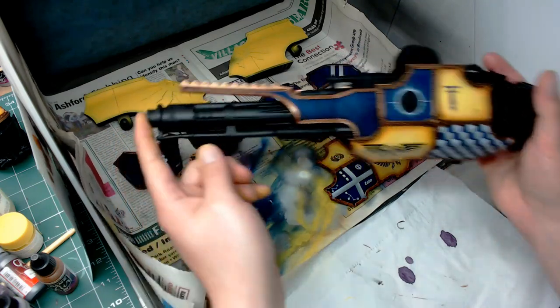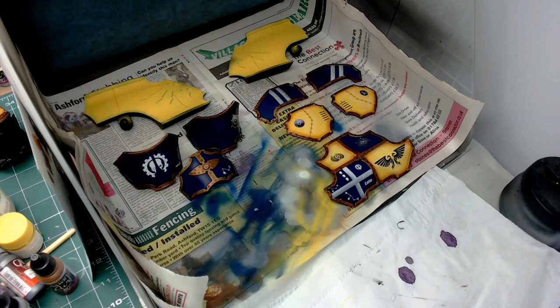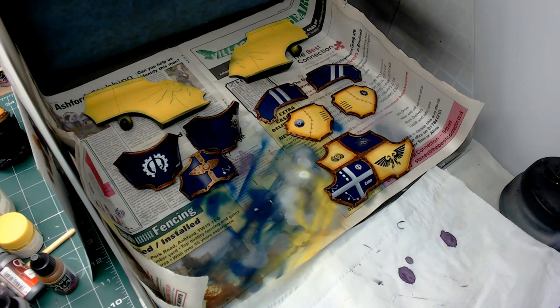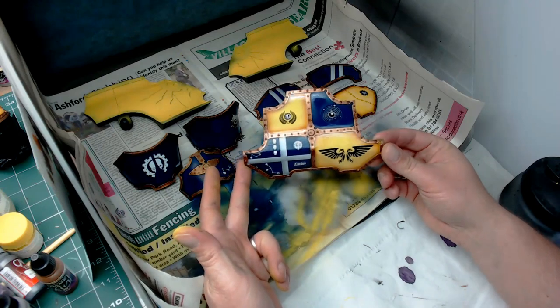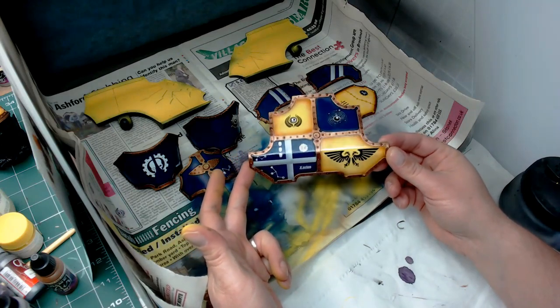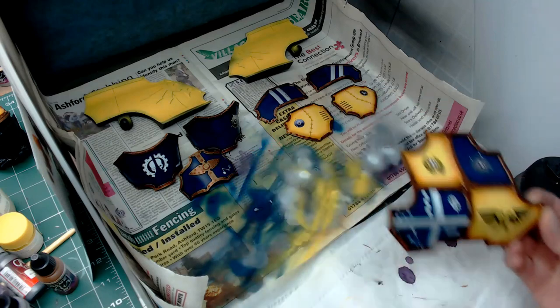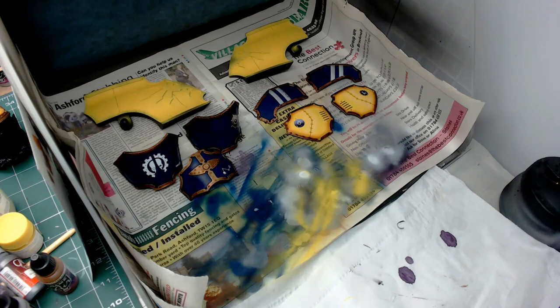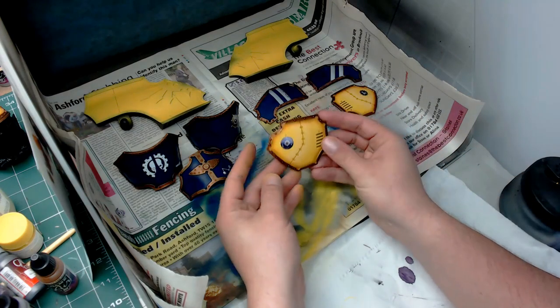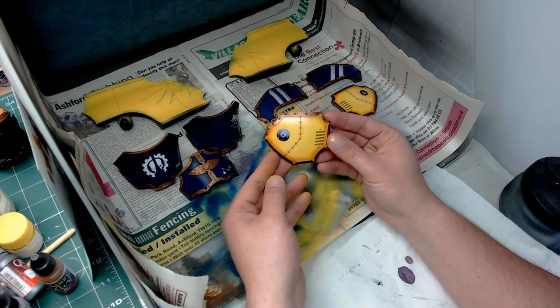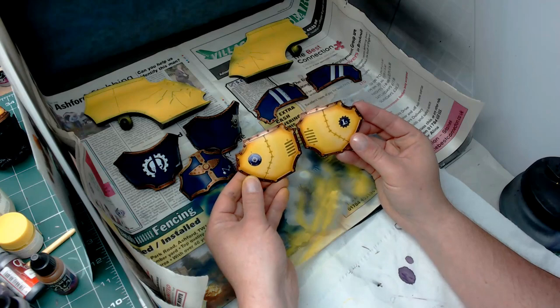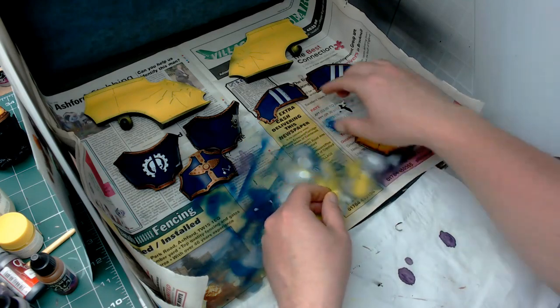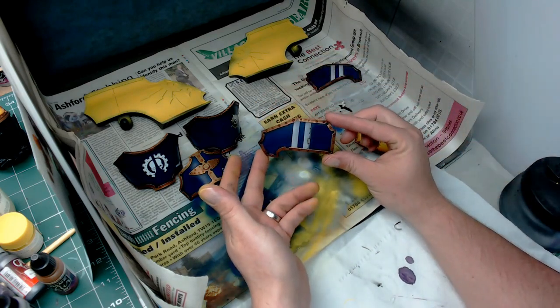A lot of decals—I've used the Forge World Legio Astorum decal sheet as well as some of the Knight decal sheets. The way I apply transfers is a gloss varnish base, let that dry, then apply the decal. If you need to use Microsol or Microset to make those bend, they didn't need it here because the panels are quite flat.